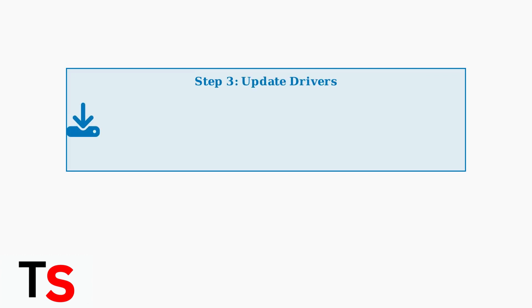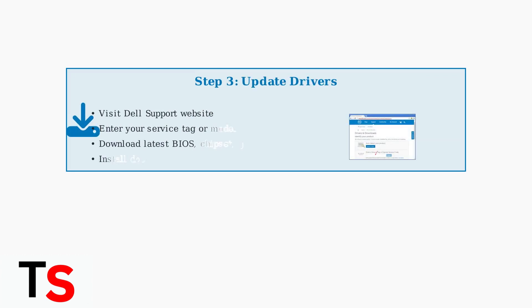Step 3: Update your drivers. Outdated drivers are a primary cause of compatibility issues between docking stations and monitors.